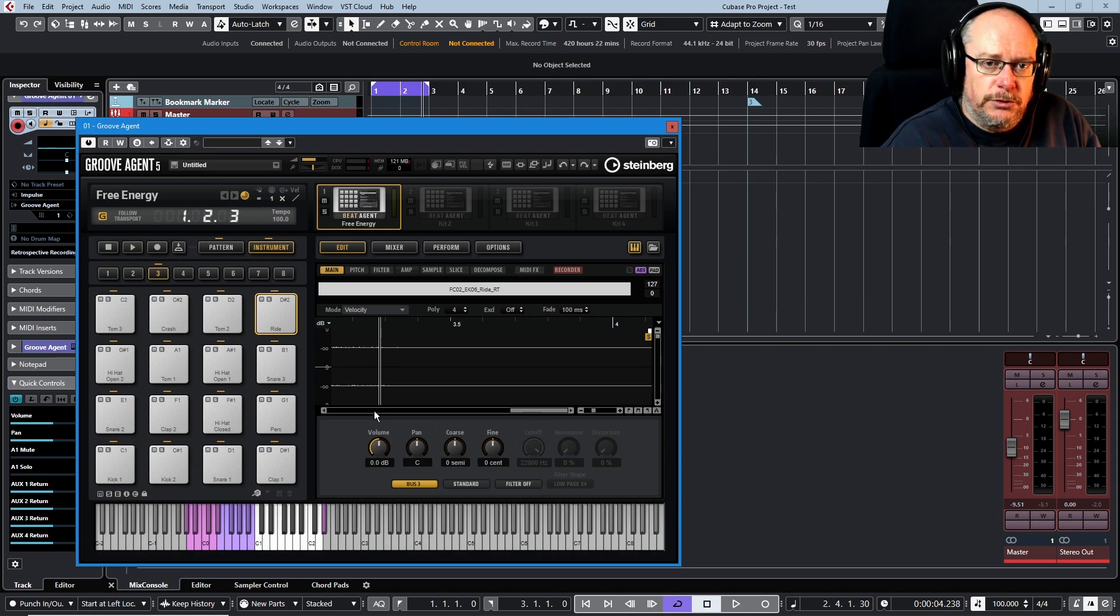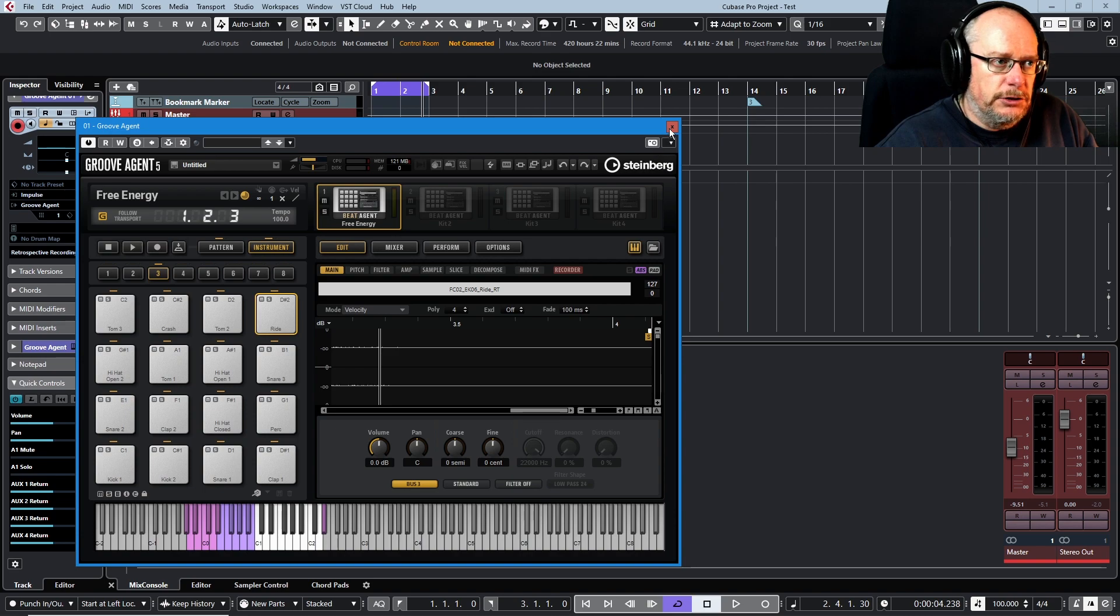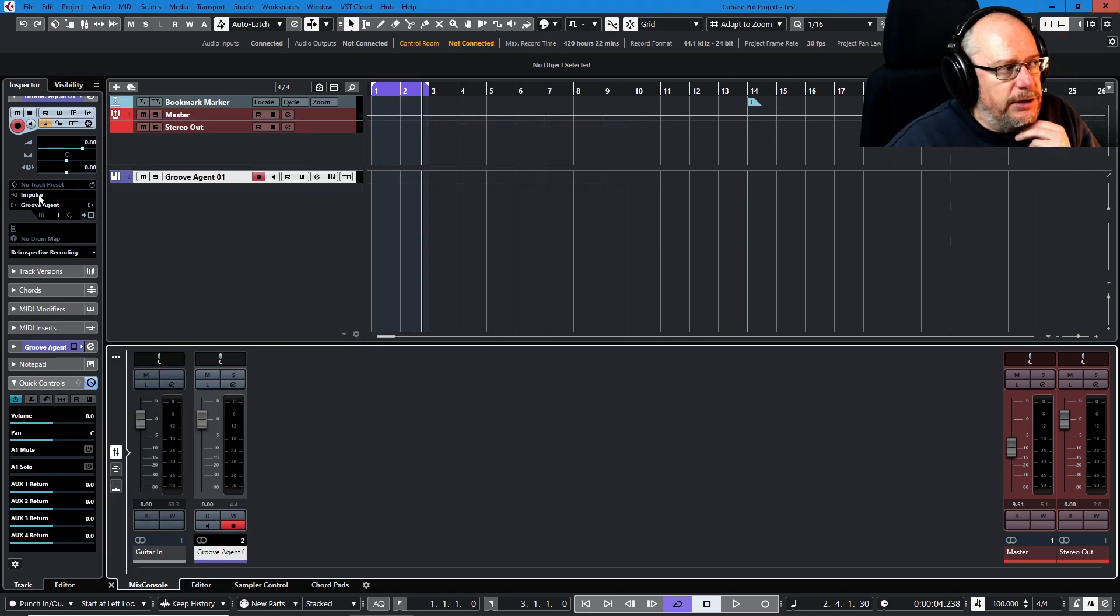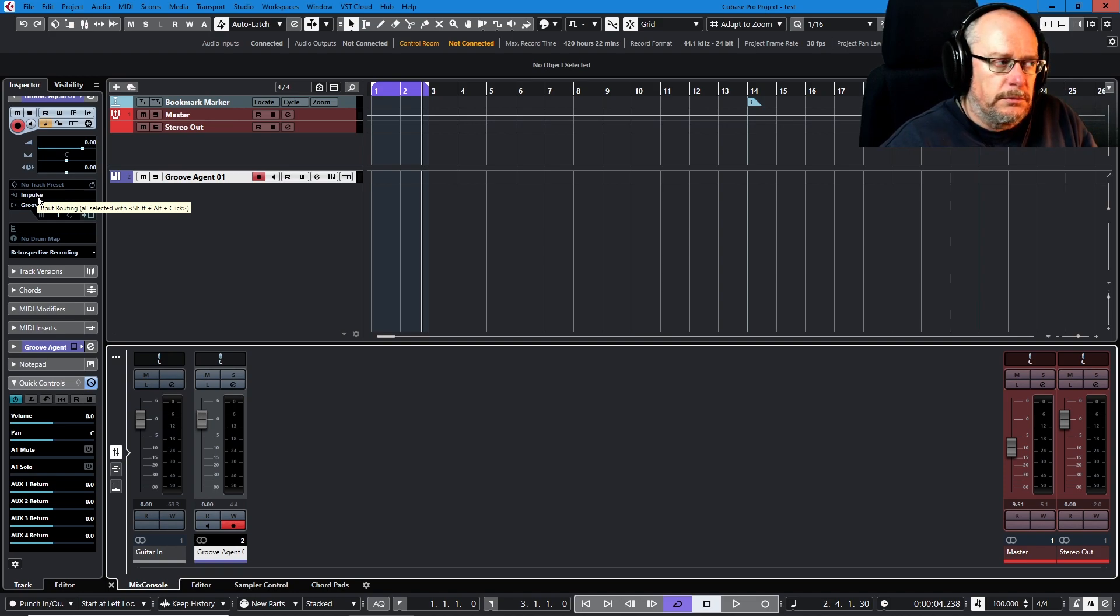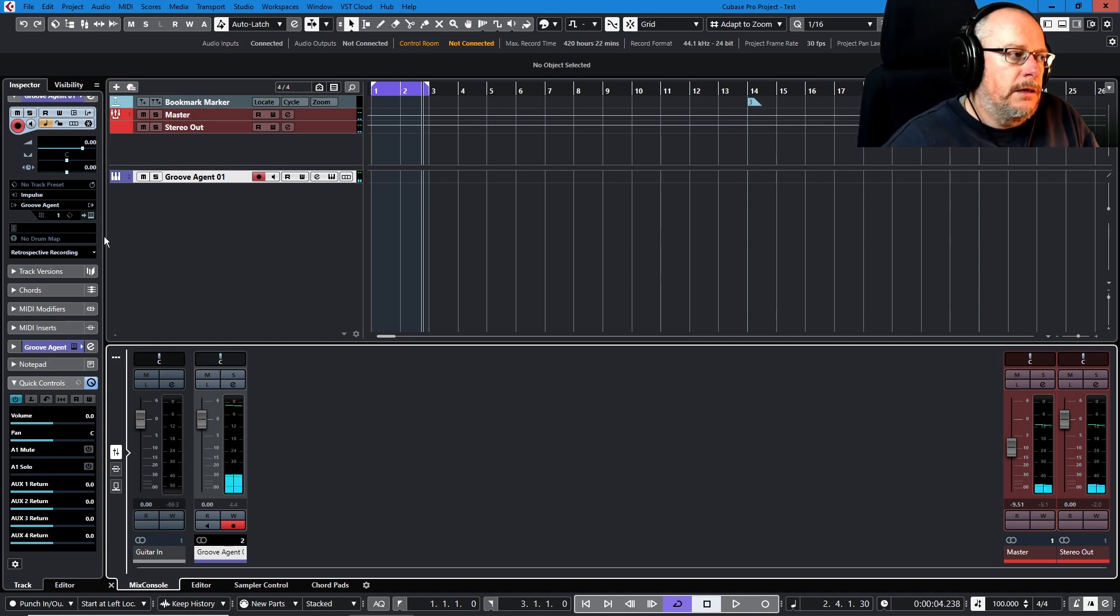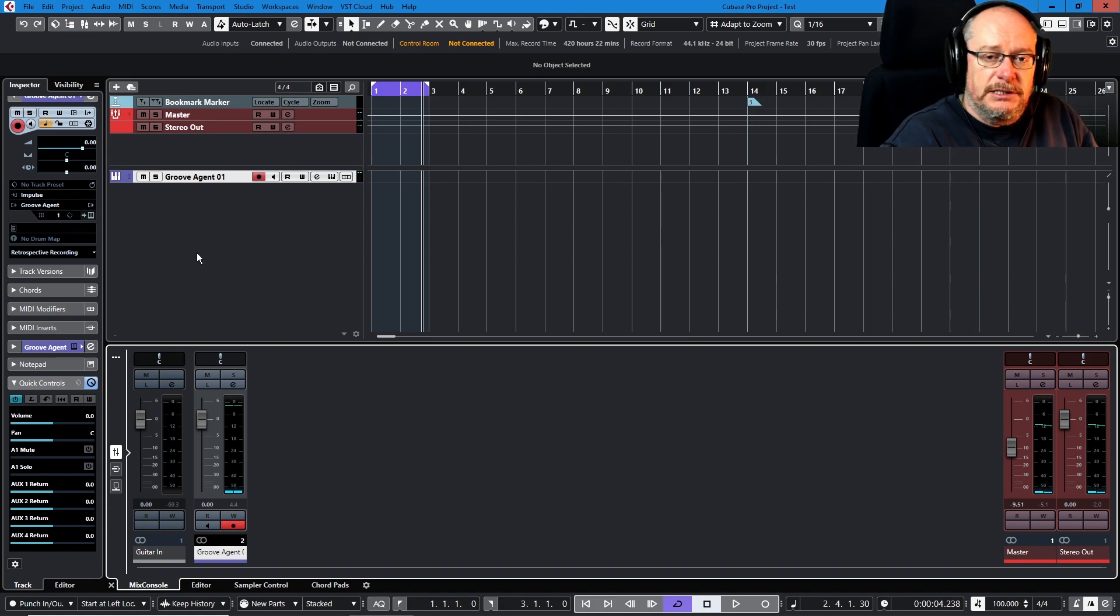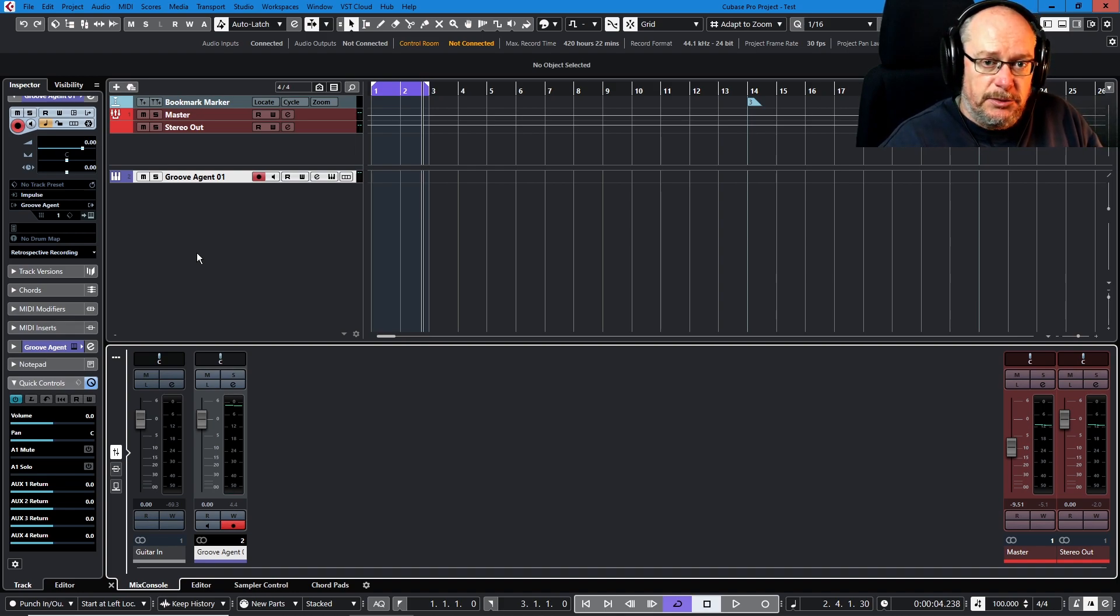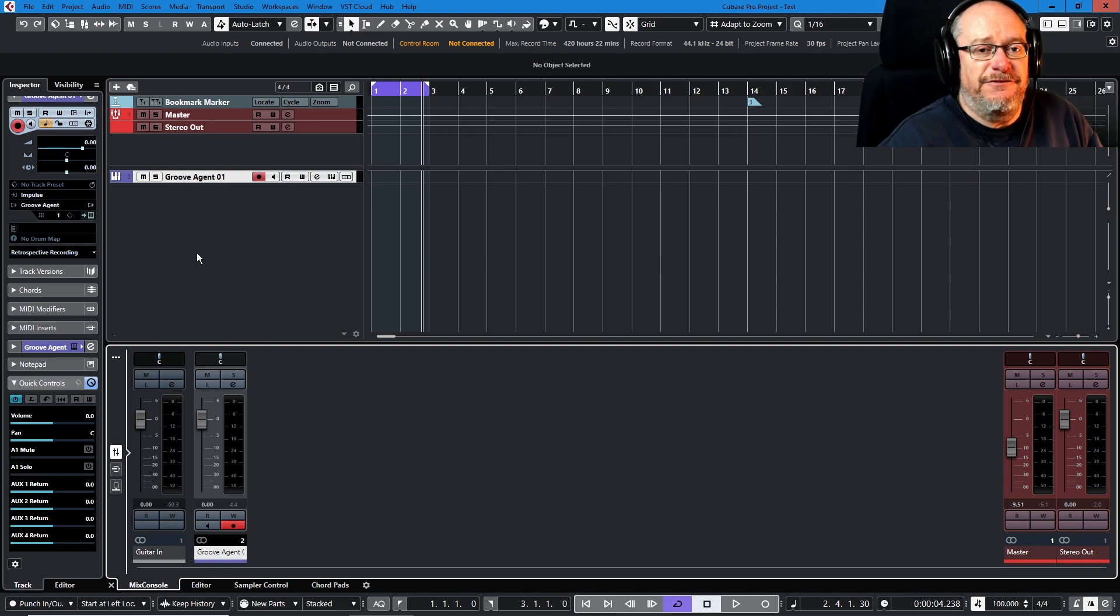Let's nip over to Cubase itself to see how it sees groove agent. Here we have the instrument track and you can see that it's taking an input from my keyboard, the Novation Impulse. That's how data is getting sent to groove agent. The output simply says groove agent. So I press the D-sharp 2 on the keyboard. That data gets transmitted to groove agent as a simple instruction: here is a D-sharp 2, do something with it.